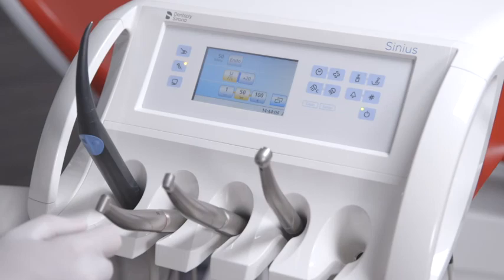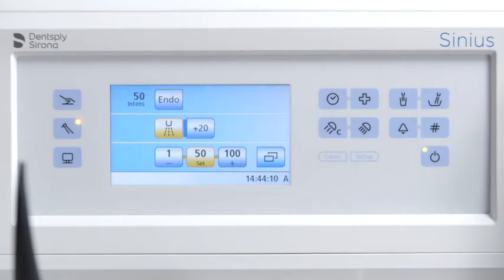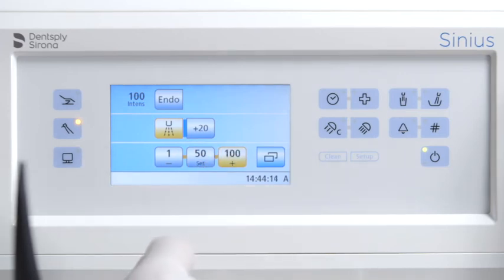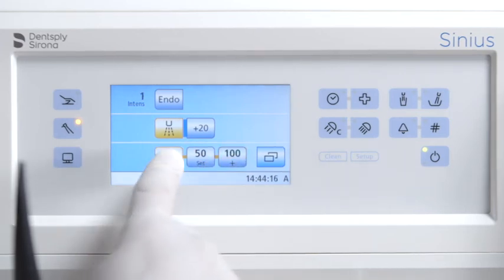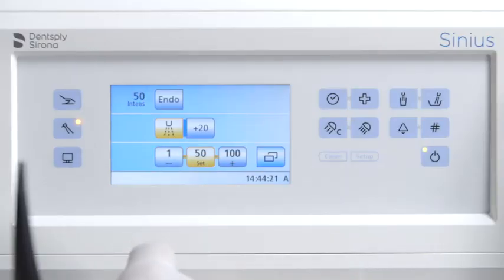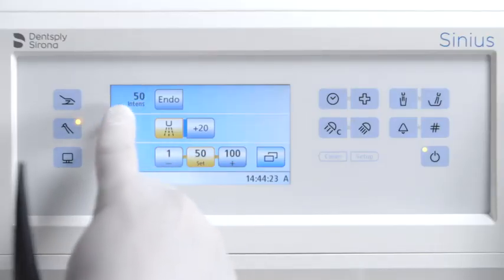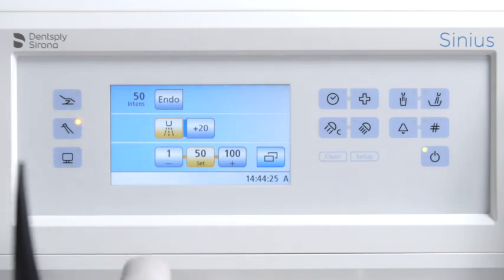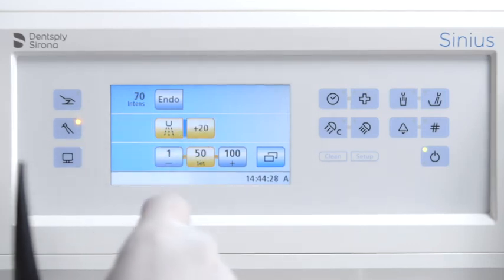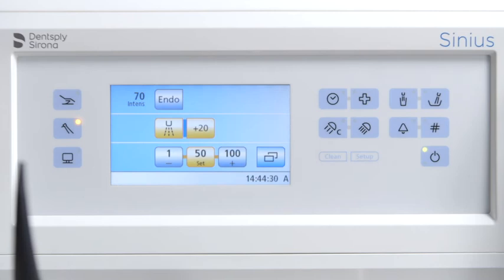To select the intensity using the quick setting keys, remove the serosonic from the holder. Touch one of the quick setting keys in the bottom line briefly — the quick setting key is highlighted orange and the selected intensity percentage is displayed in the first line. The boost function increases the intensity of the serosonic TL ultrasonic handpiece during treatment in increments of 20 in reference to the final value.